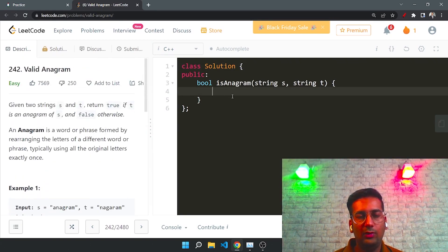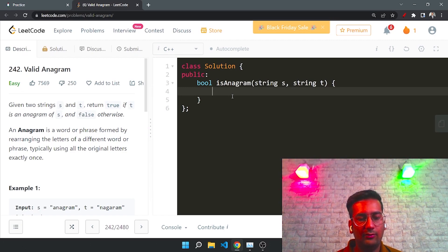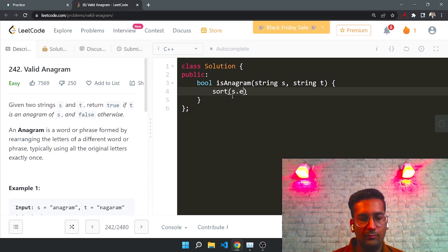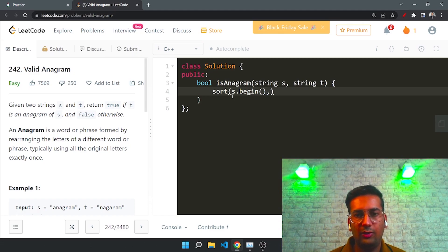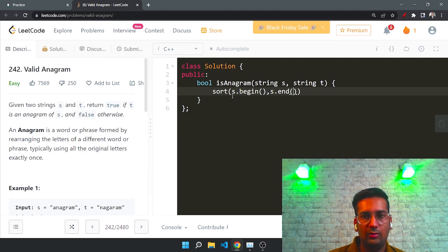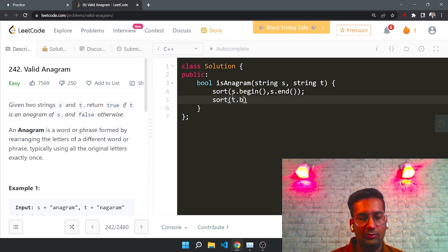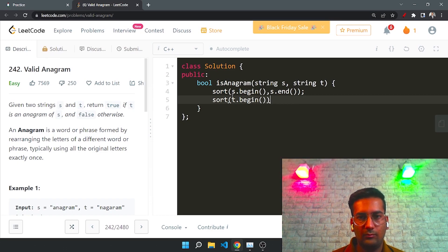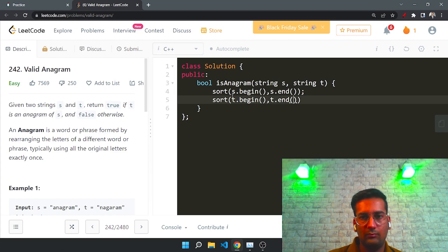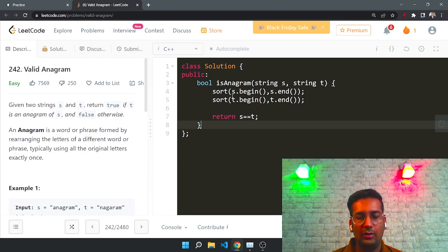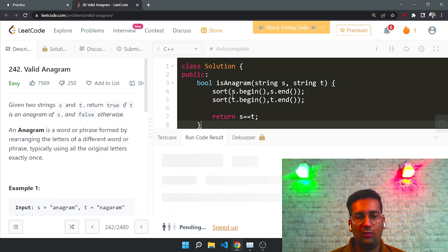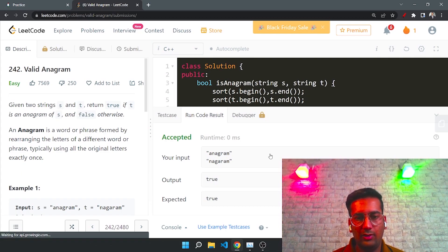First, what we can do is solve it directly by sorting. We can sort both strings and then return whether s equals t or not. Let me quickly write the code. We sort s and t, then compare — if they are equal we return true, otherwise false.